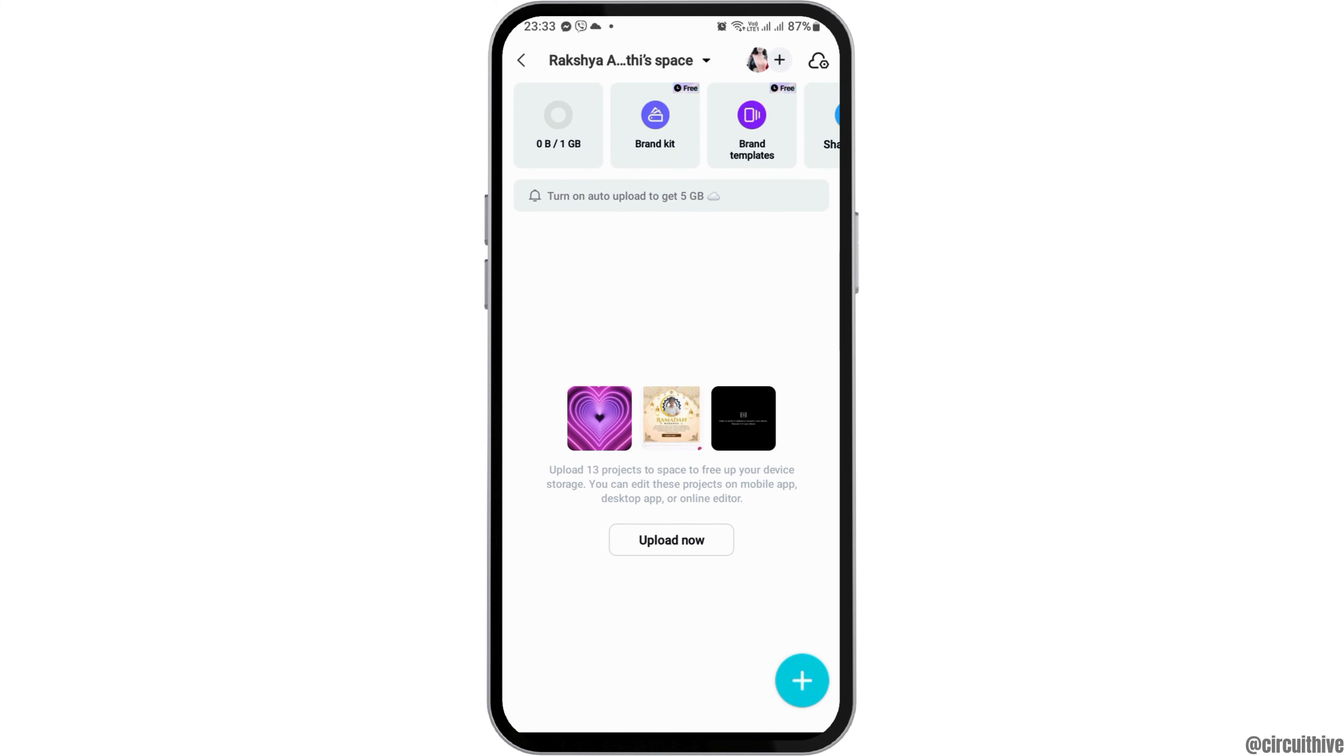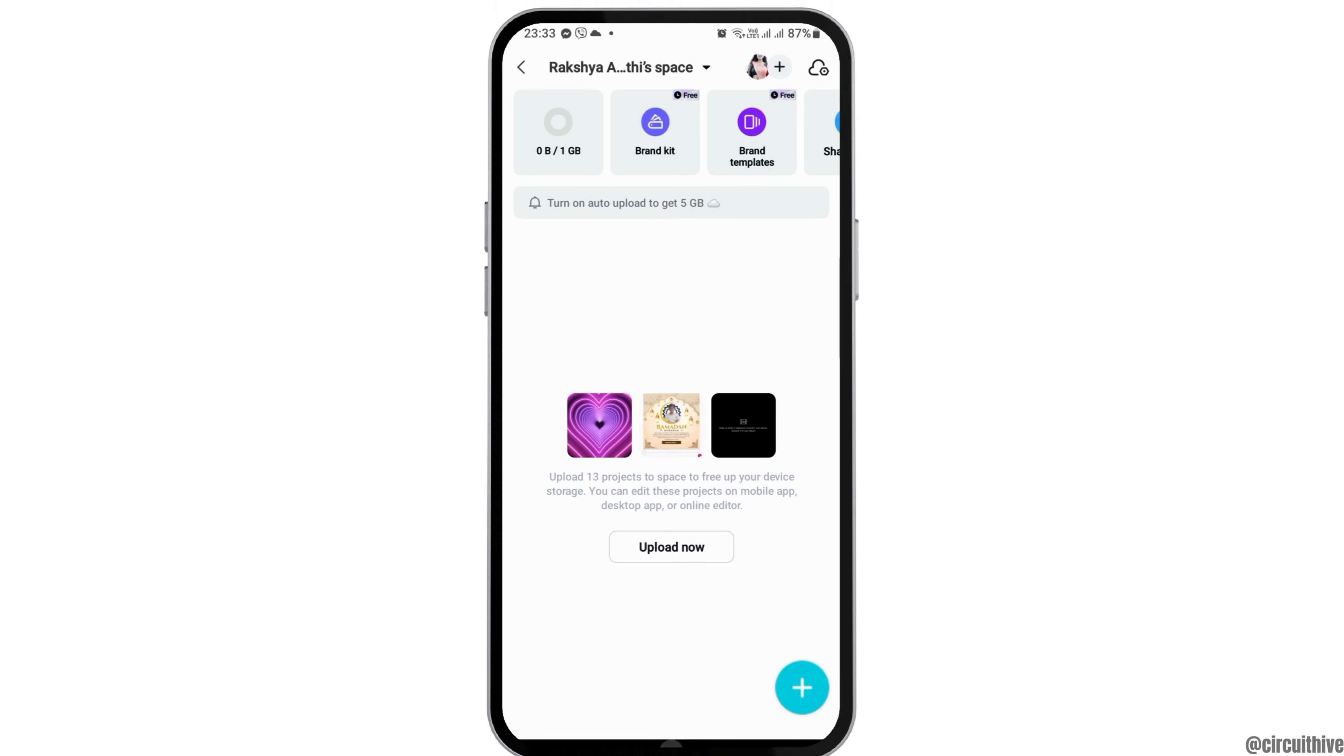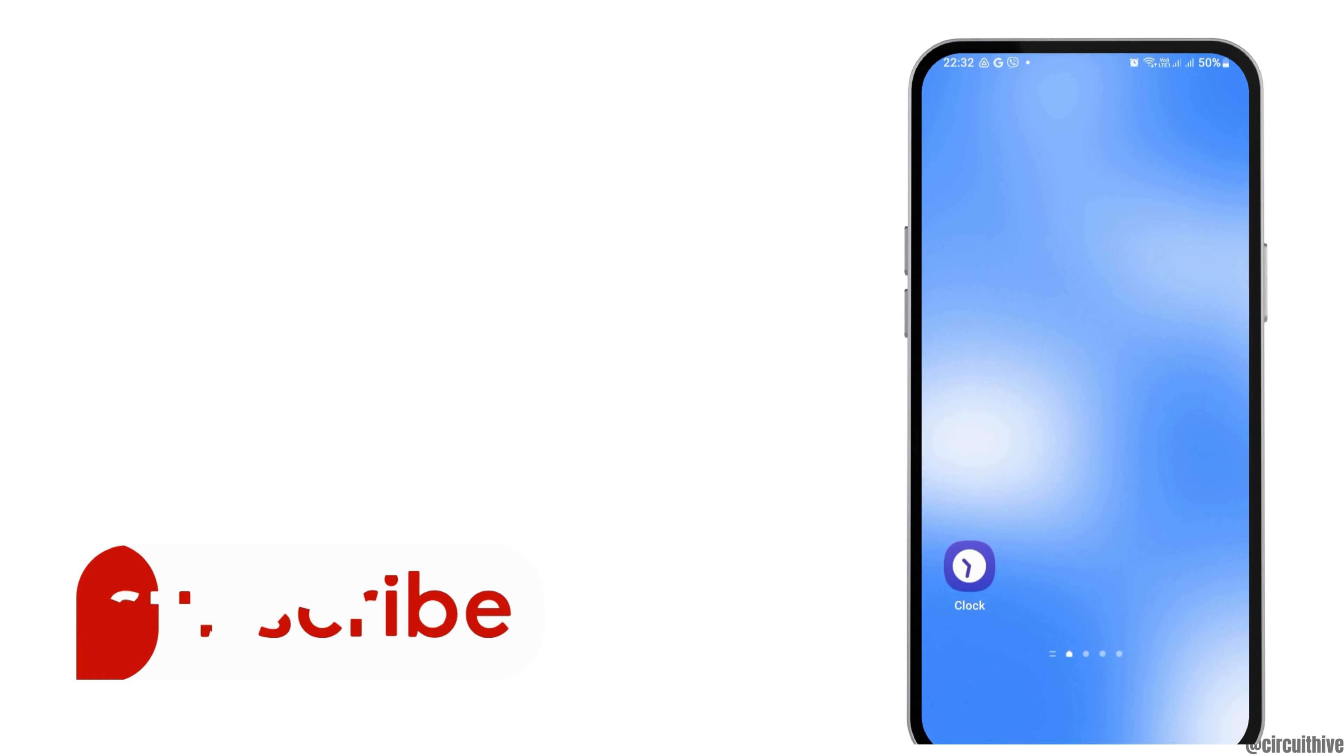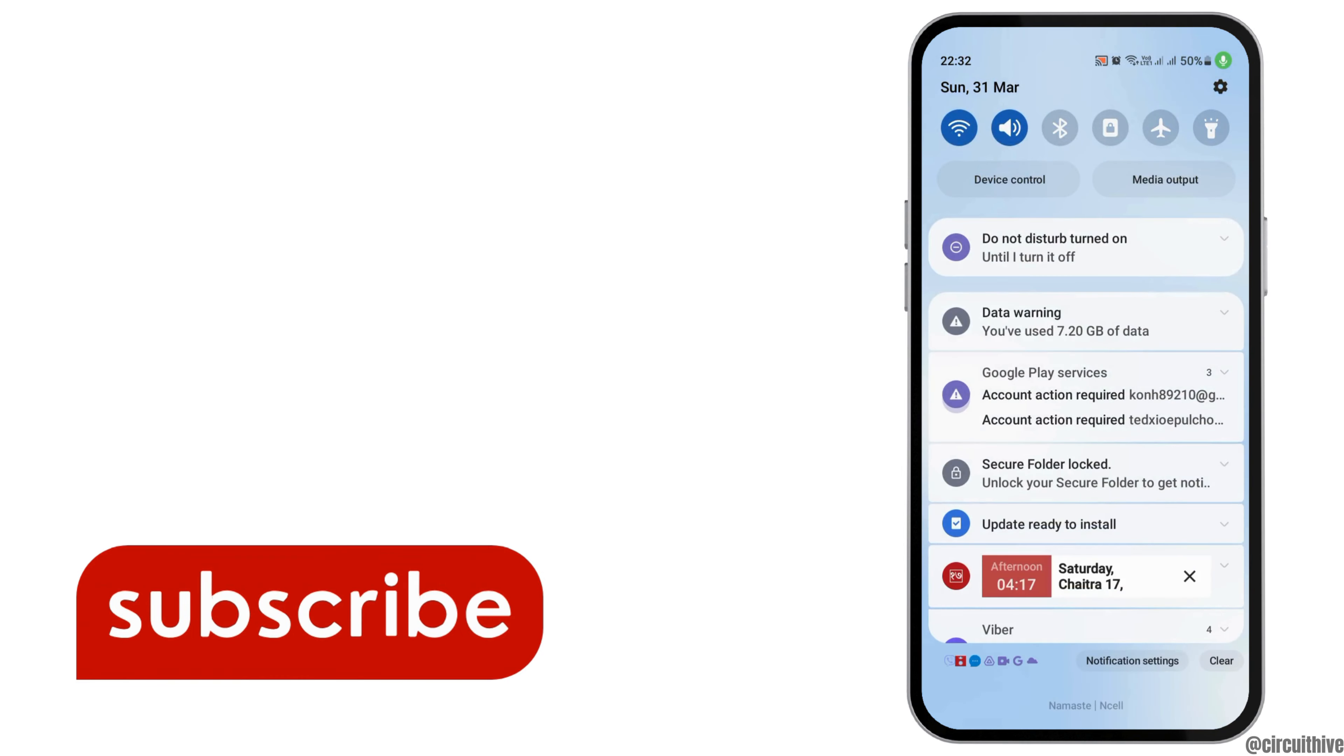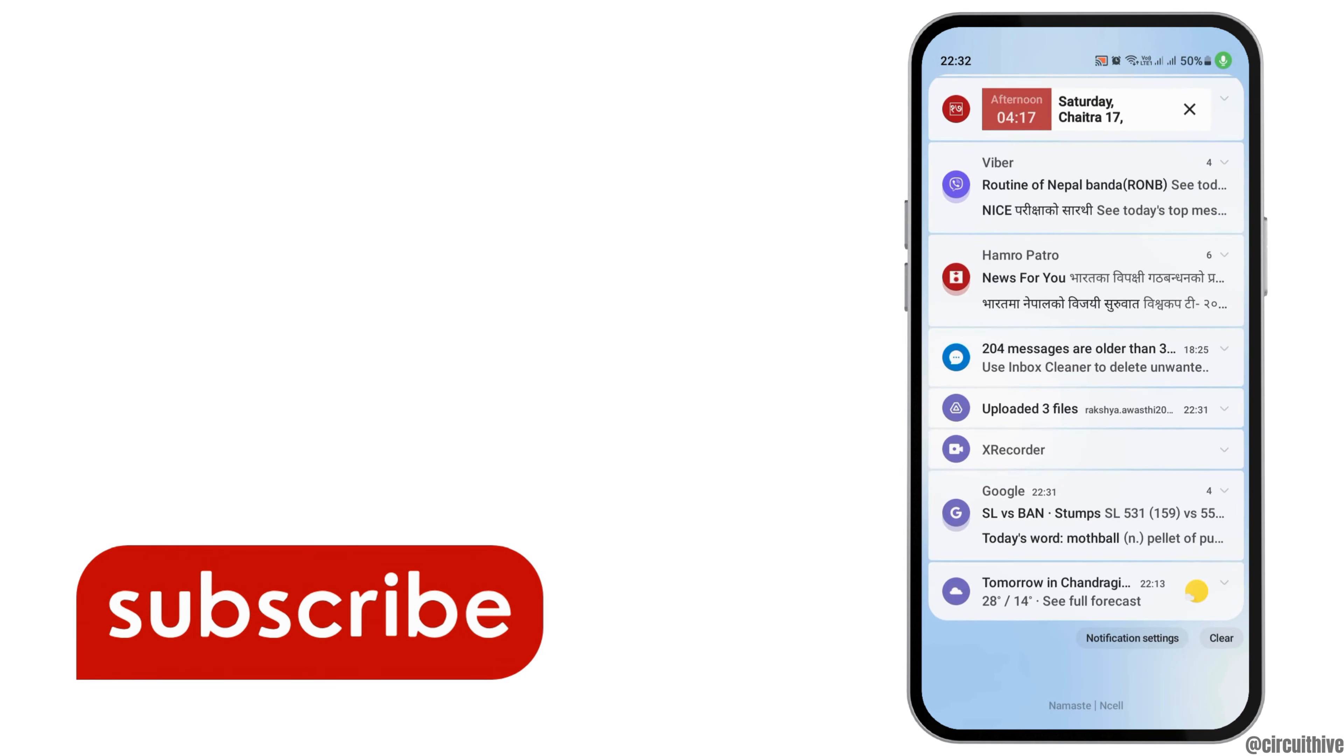Therefore, whenever you create any project on CapCut, first upload it to the cloud space, and then you can delete it. Whenever you need to find it, you can find it in the cloud space of CapCut. Thank you for watching our video, and if you really like it, do not forget to subscribe to our channel.